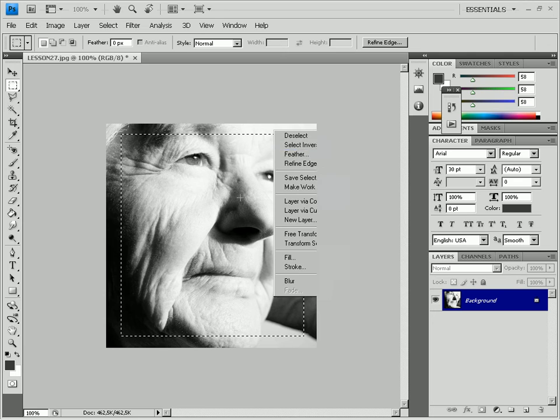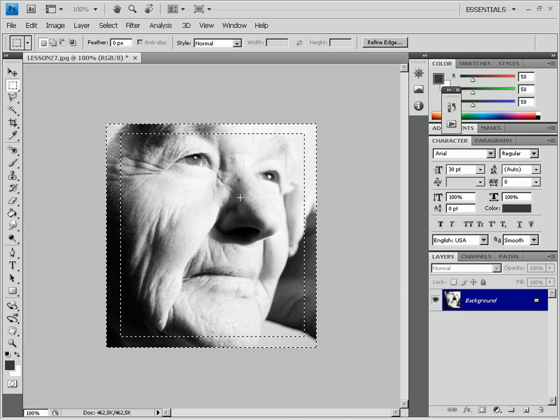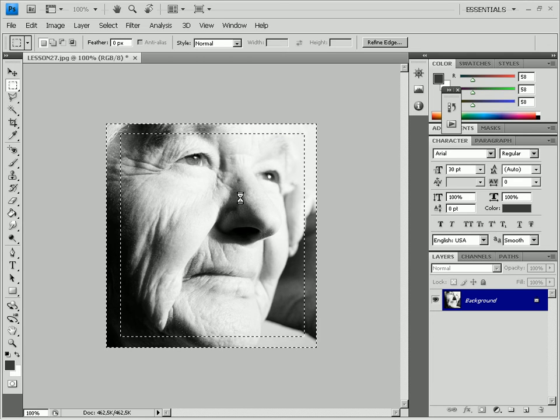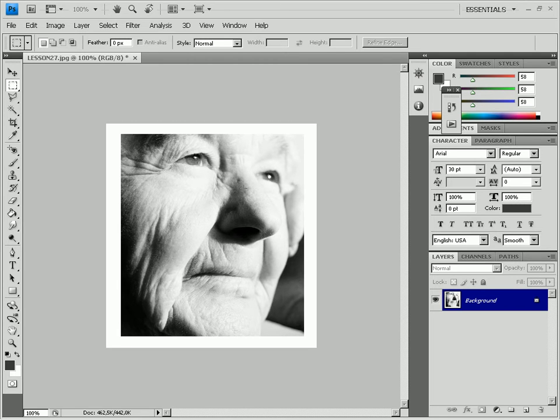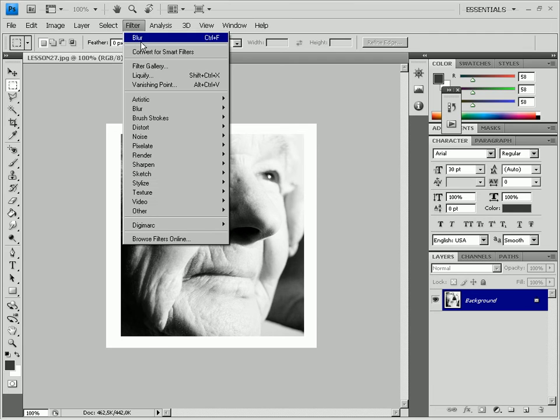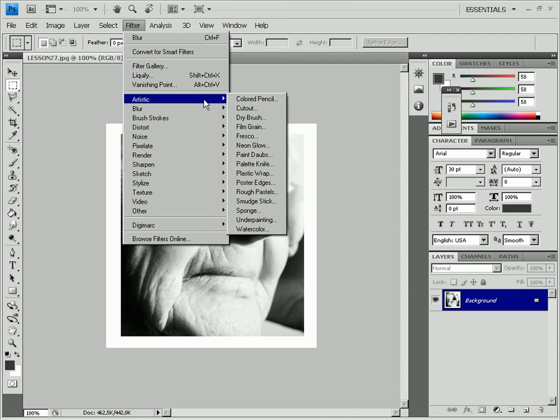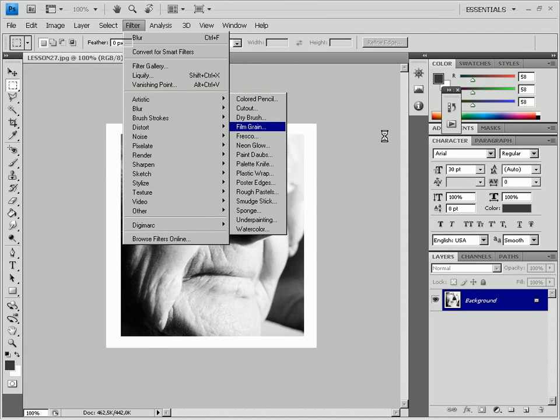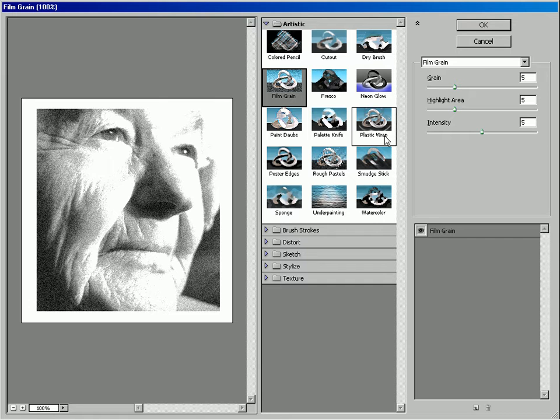Adding some noise will help simulating the old fashioned effect. Select Filter, Artistic, Film Grain. The filter settings depend on the picture. In this case, set Grain, Highlight Area and Intensity at 5. Click OK.